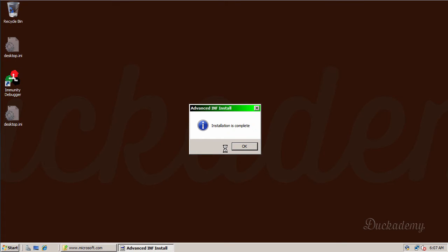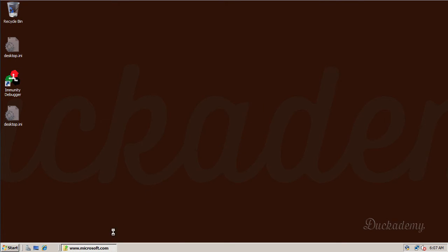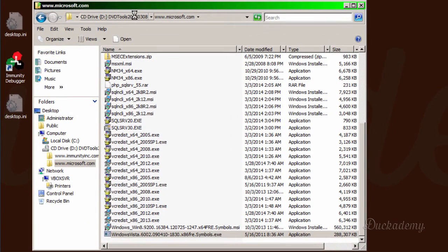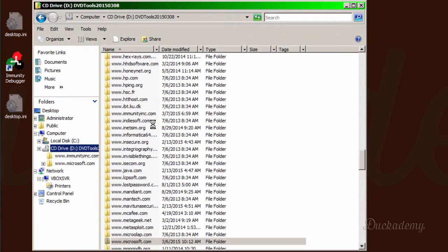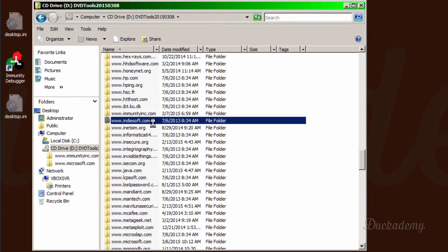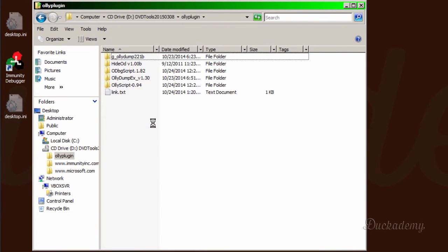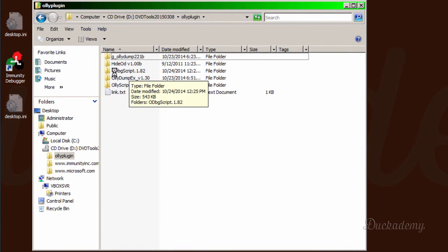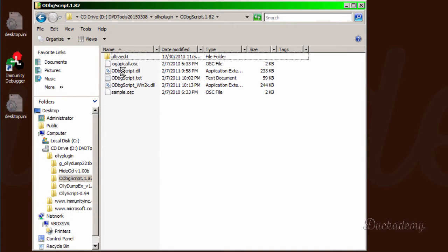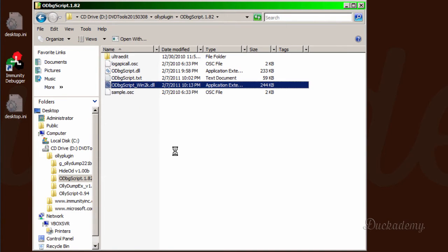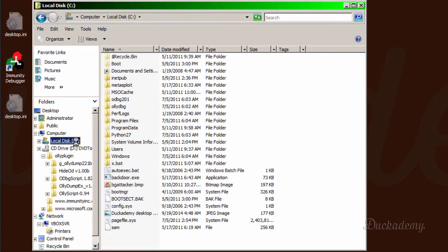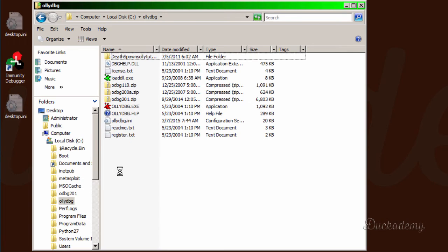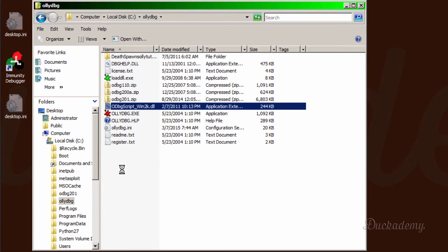Okay, the installation is complete. And we have one more task. For OllyDbg, we are going to install an additional plugin. Later we will install some more, but first we need this one. The OllyDbg script 1.82. It is practically only a DLL, but you should copy it to the directory of OllyDbg. So I just paste it here and it is installed.